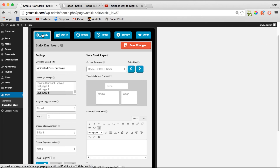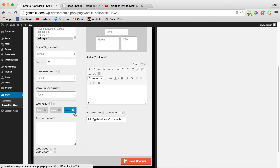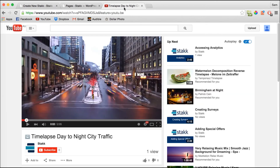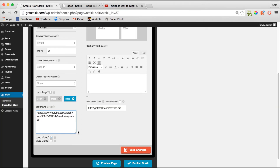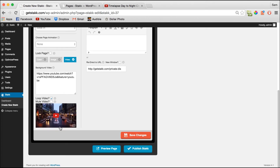To do that, move over to the dashboard and down in this section click Video. All you need to do is paste in the URL of your video. Move over to YouTube and grab a video — I'll use this timelapse of traffic — paste that in here. As you can see it's been pulled in, so I'll save my changes and publish the stack.